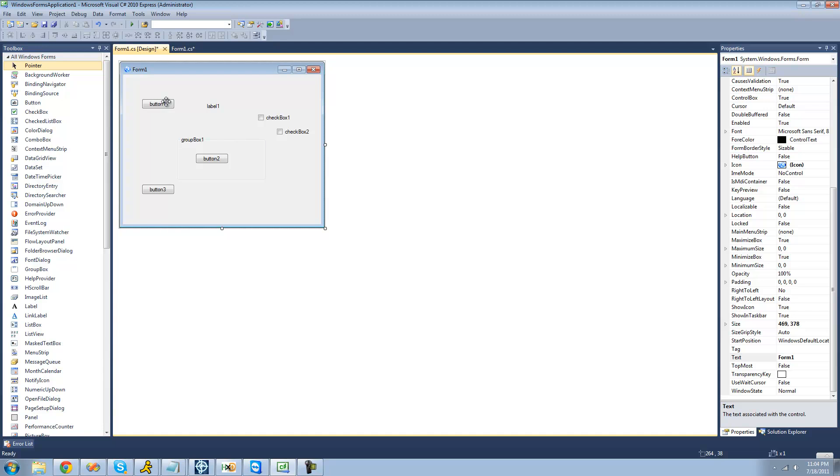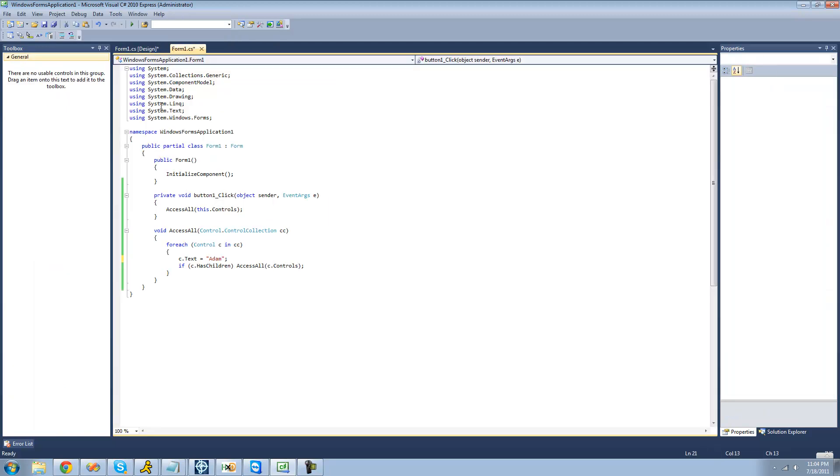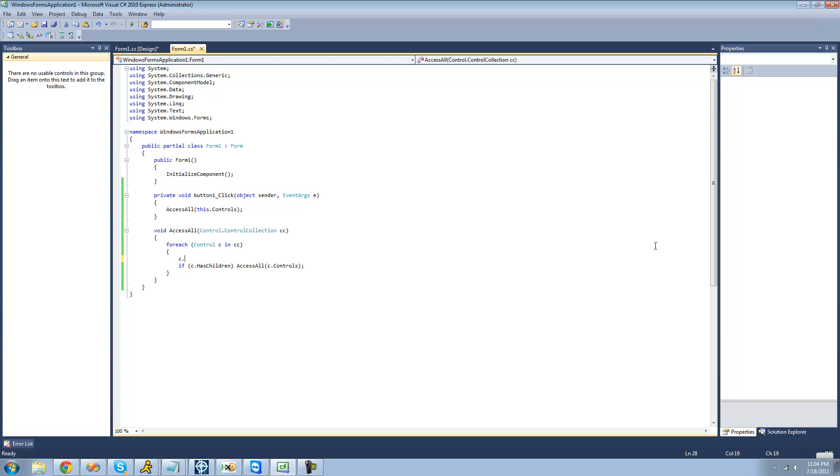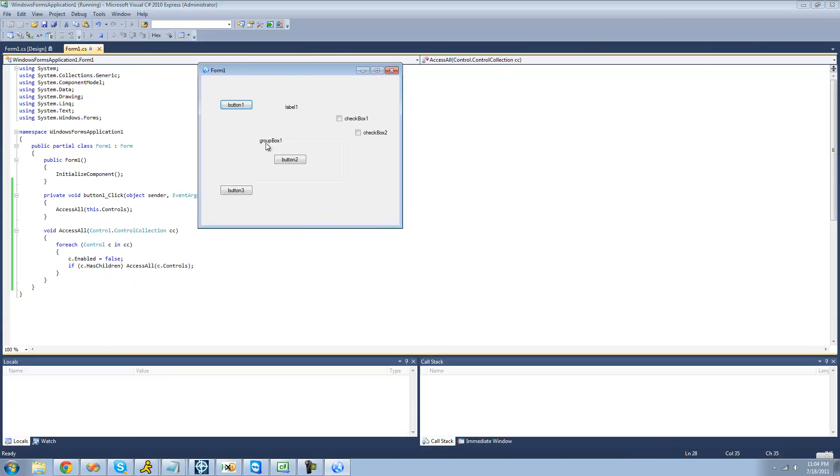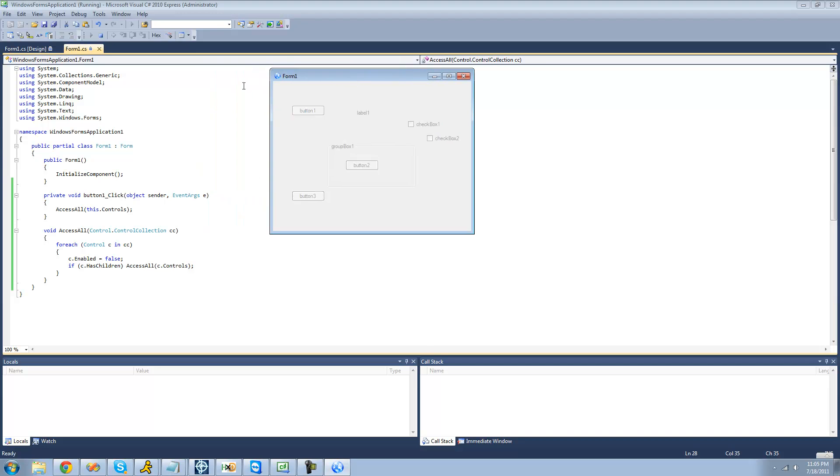So once you have all that, just go ahead and double-click on your first button right here. So instead of changing all the text to Adam, let's just go ahead and disable all of the controls. We're just going to set the enabled property for every control equal to false. So it'll just disable it. So now when we click this button, it should just disable all of the controls on the form right here. Yep.